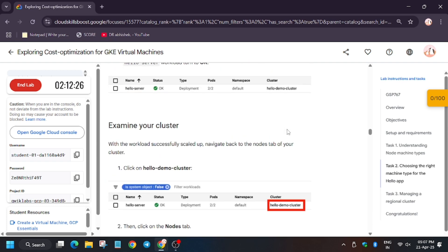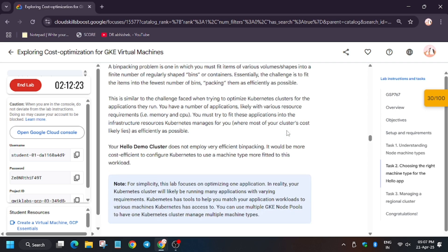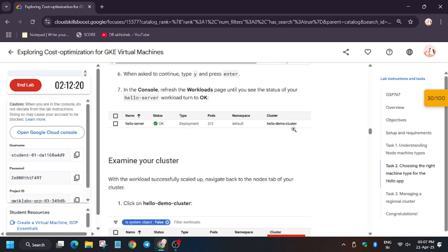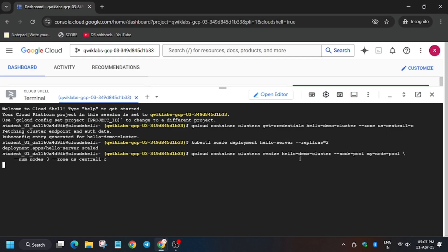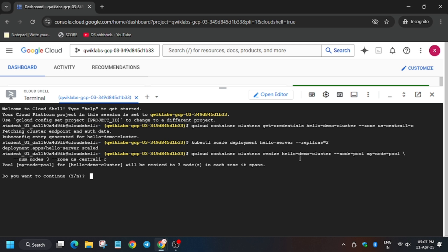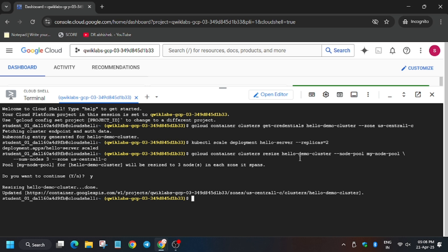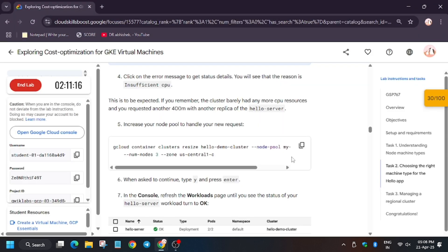Now we have to increase the pool. First we need to increase the pool to three. In case it asks for confirmation, click on Y and then hit Enter. Wait for the cluster to update. It's done.